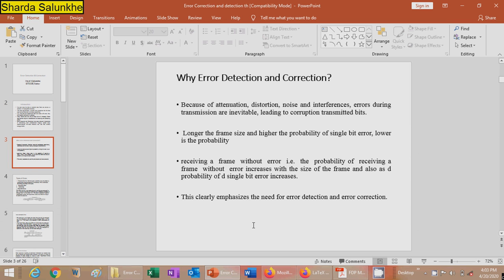Why is error detection and correction required? Because of attenuation, distortion, noise, and interference, errors during transmission are inevitable, leading to corruption of the transmitted bits. Due to the noise environment, transmitted bits may get corrupted. Longer frame size increases the probability of single bit error and lowers the probability of receiving a frame without error. This emphasizes the need for error detection and correction techniques.